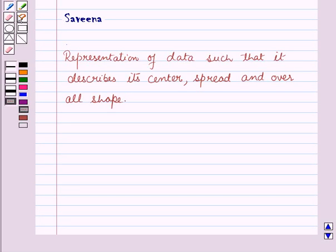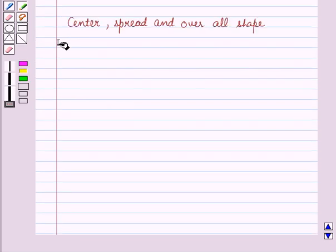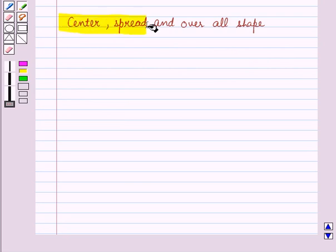Hello and welcome to the session. In this session, we shall study the concept of how data collected can be represented such that it describes its center, spread and overall shape. First of all, we shall understand the concepts of center, spread and overall shape.